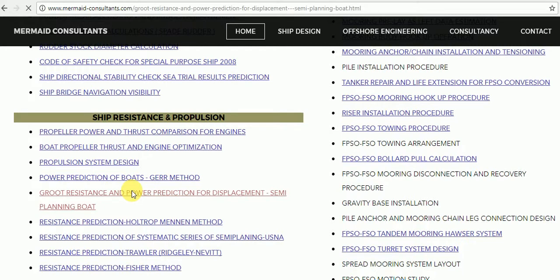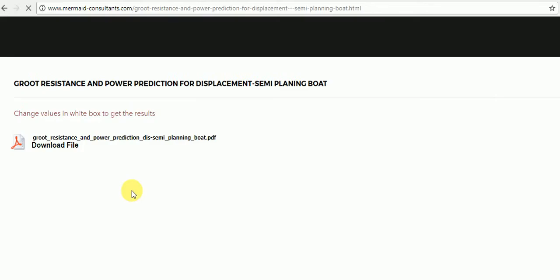Groot method is very relevant and used for resistance and propulsion calculation of boats which extends from displacement mode to semi-planning mode. Do some research about this method.